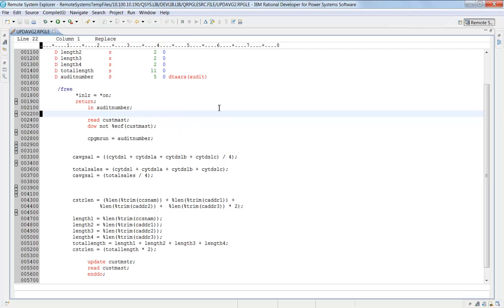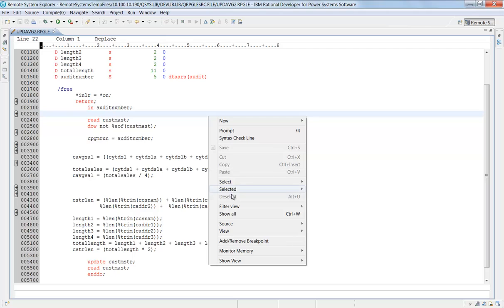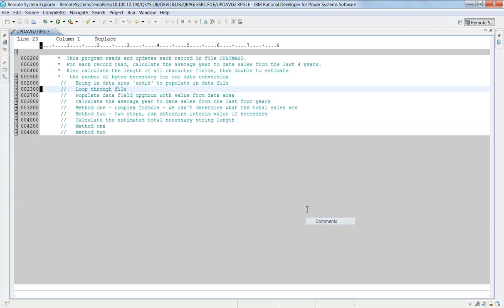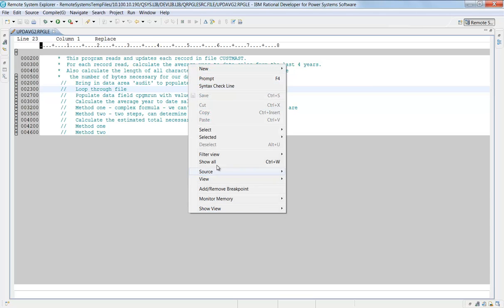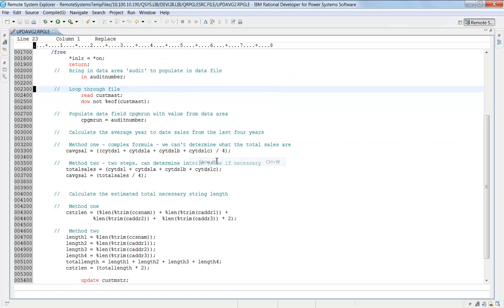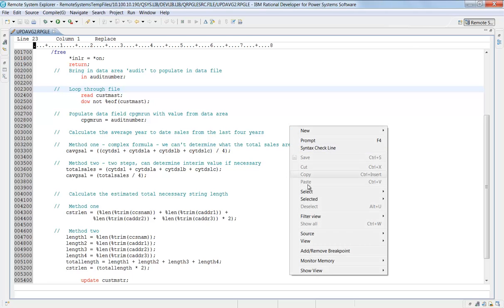Of course I can also say filter view and just show me the comments. So if you work in a shop where people do keep their comments current, this could be very helpful for you. And of course I can just say show all, that puts everything back up again.